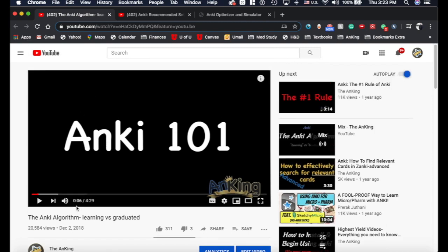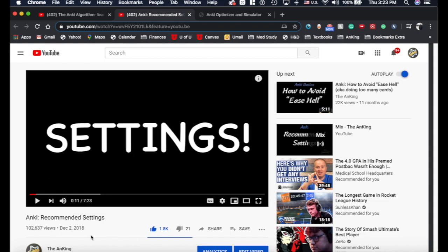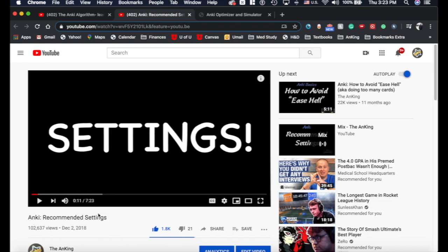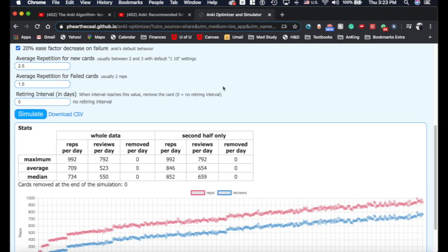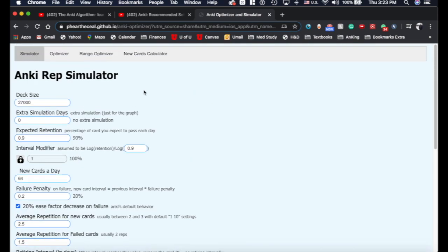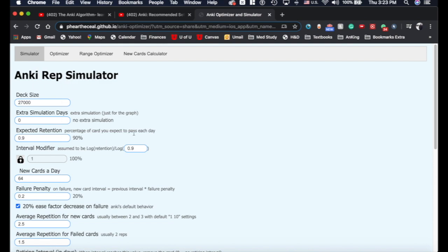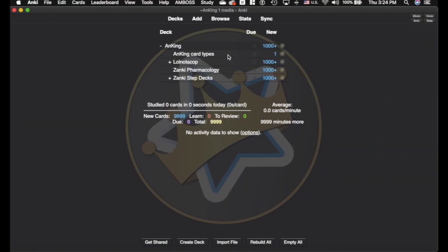But first, I want to pull you over here to our video on the Anki algorithm. It's really important that you understand what learning and graduated means. It'll make the simulator a lot easier to use. I've also got our recommended settings video pulled up here. There's another website here that I will link in the description that also does something similar to the simulator. I don't think this is quite as good, but it is still useful and does a couple of things that are different.